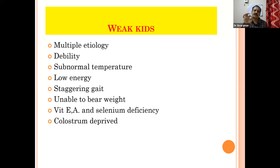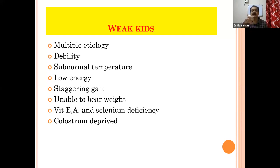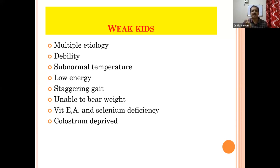Then supplement vitamin A, vitamin E, and B complex. Colostrum-deprived or orphaned kids should be managed accordingly with colostrum. If the animal has a low energy level, you can supplement oral electrolyte solutions or parenteral glucose solutions. Just 5 ml of glucose can be given IV, along with vitamin A 5 ml, B complex, and vitamin E-selenium injections.